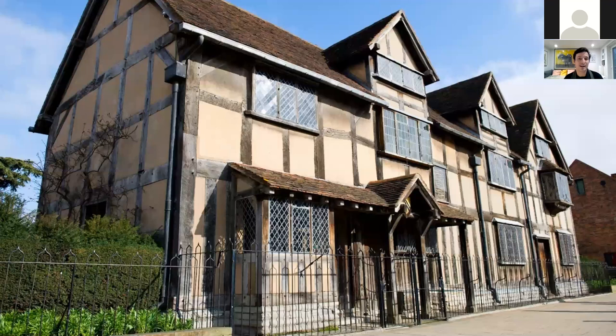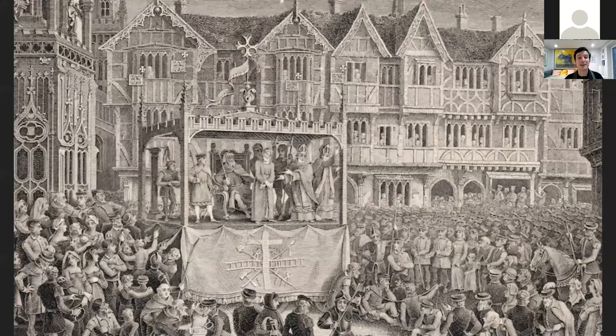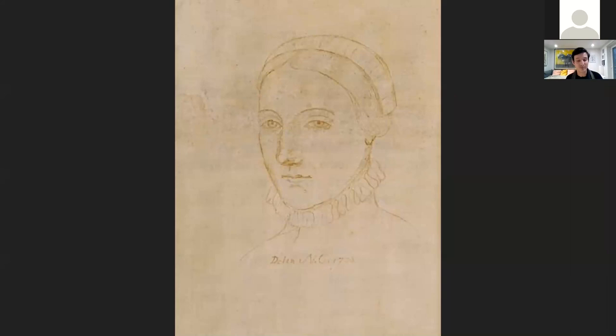A brief bit about his early background before he moves to London: he was born in Stratford-upon-Avon, a few hours' drive north of London. This is his actual birth house — you can still see the same room he was born in and lived his childhood in. Some of the earliest evidence of him is marrying Anne Hathaway in 1582. Shakespeare's life is 1564 to 1616. He marries Anne Hathaway in 1582, and in 1585 he has two children, Hamnet and Judith.